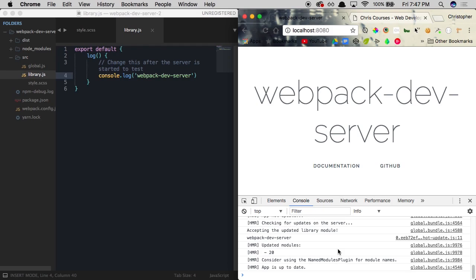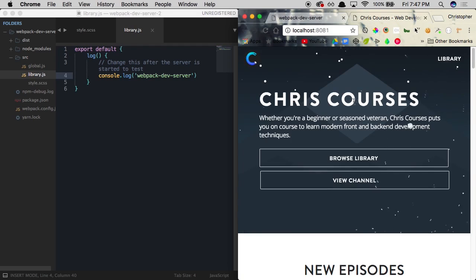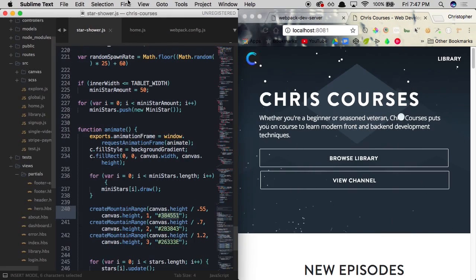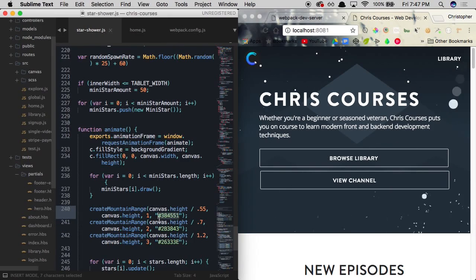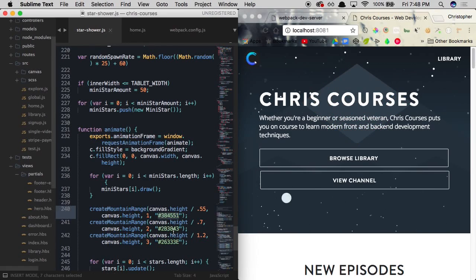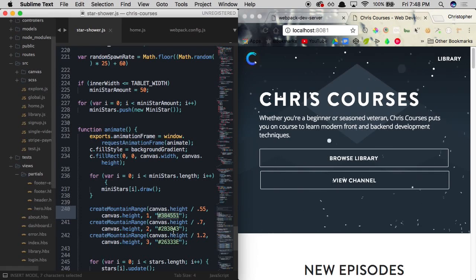To show something more applicable in a real-world project, over here in this tab you'll see the chriscourses.com website on a development server. If I were to bring the project file over here and start making updates to this canvas piece in the background in real time — let's go ahead and change one of these mountains to red — you'll see that it's updated automatically without actually refreshing the page. This means we don't have to load all of the code each and every time we make a change to this file.